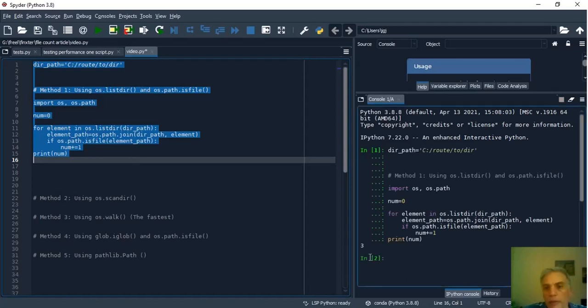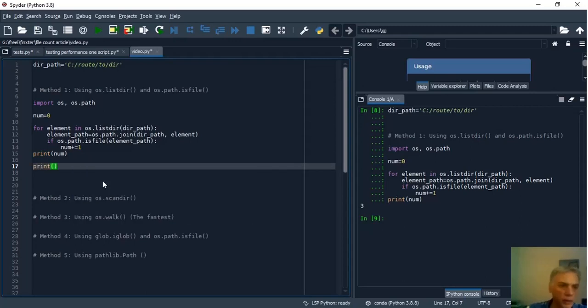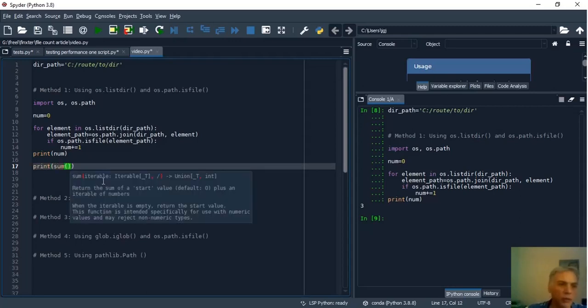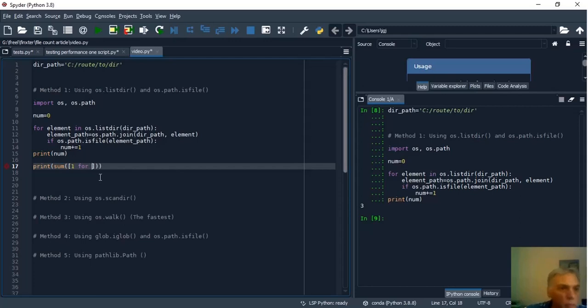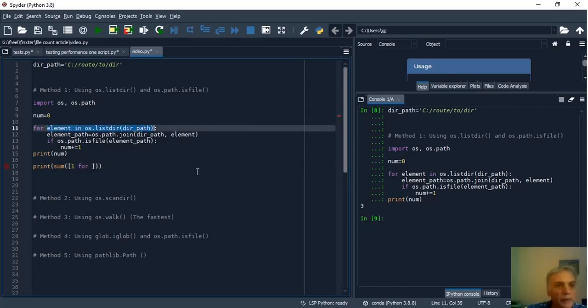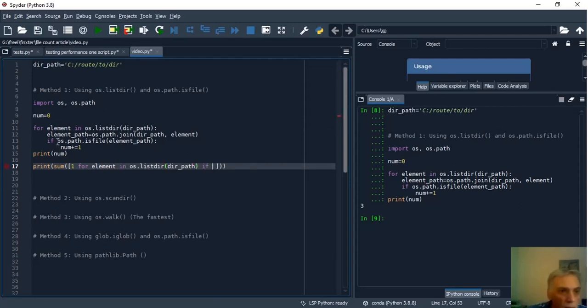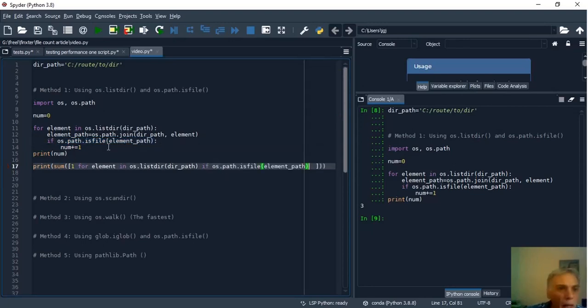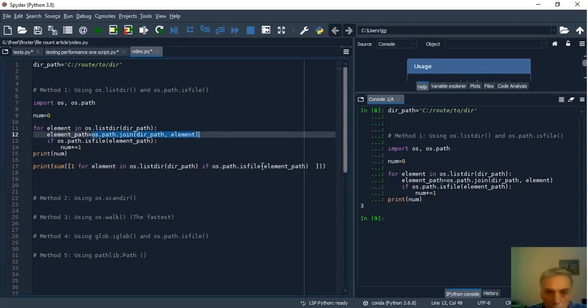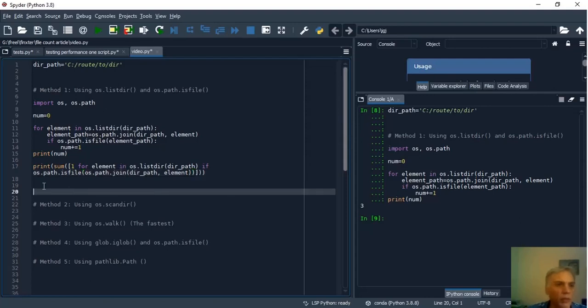We can put this in a shorter form with the sum function and list comprehension. So print and inside bring sum and inside sum between bracket one for element in OSPath the same then and if isfile in OSPath and I copy this expression and paste as the argument.